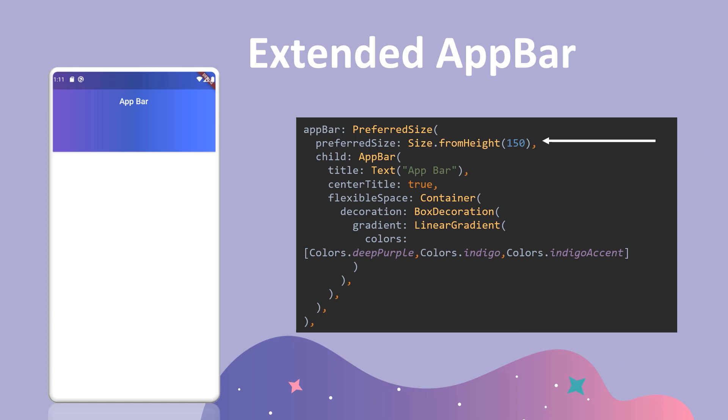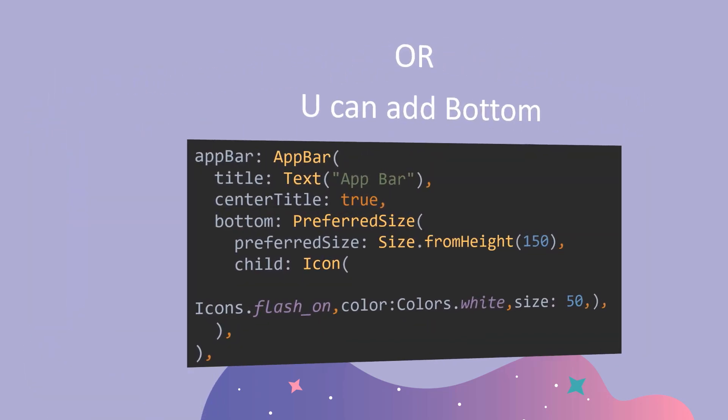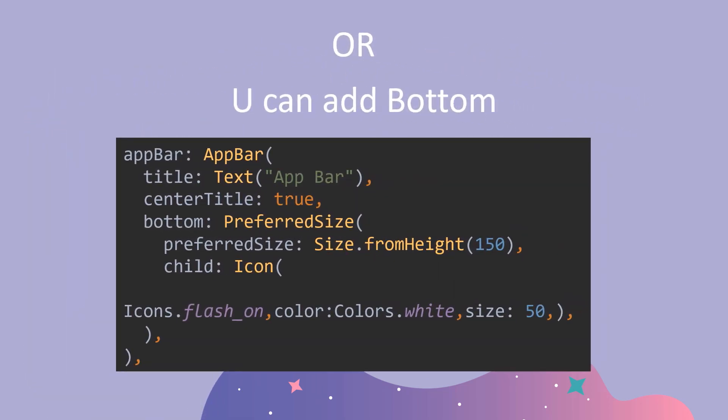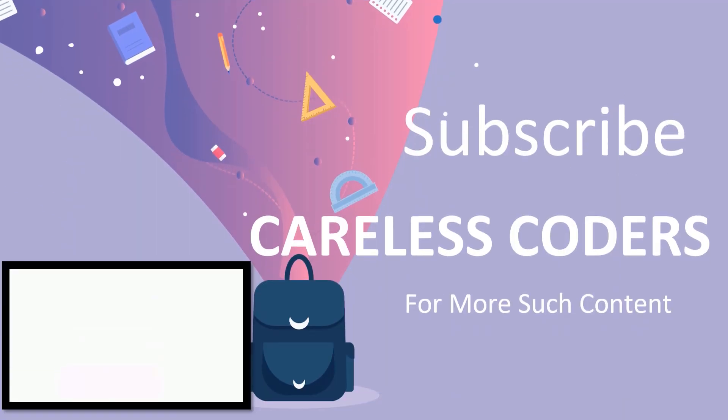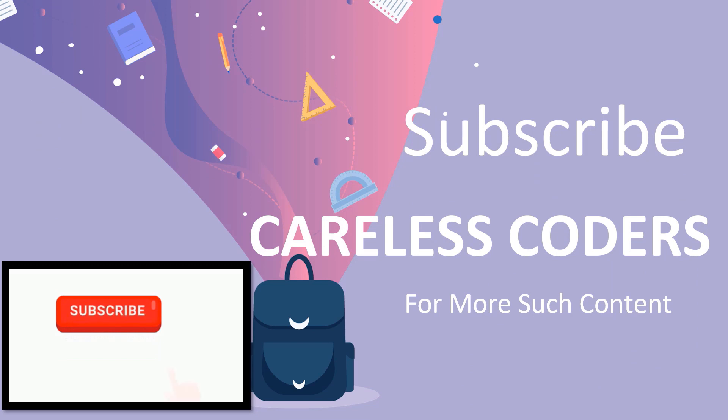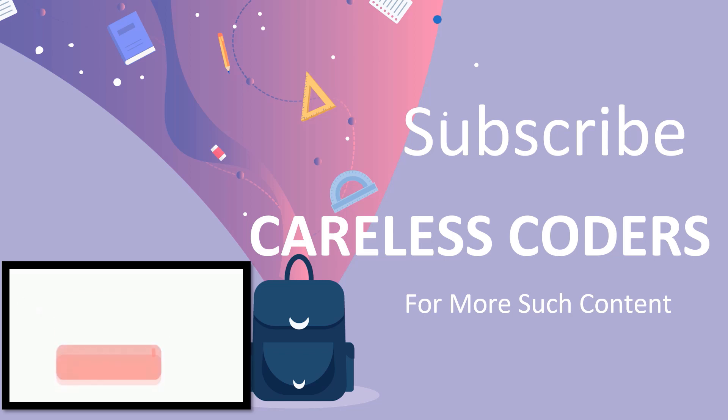This is the code for extended app bar. The final code, the gradient app bar. And this is the second way of adding increased app bar. So that's all. Subscribe our channel Careless Coders for more such content. And stay tuned. Thank you.